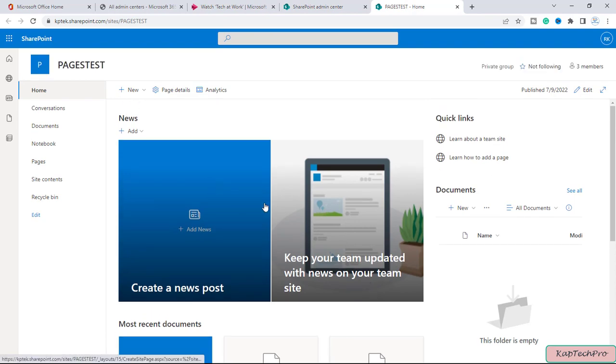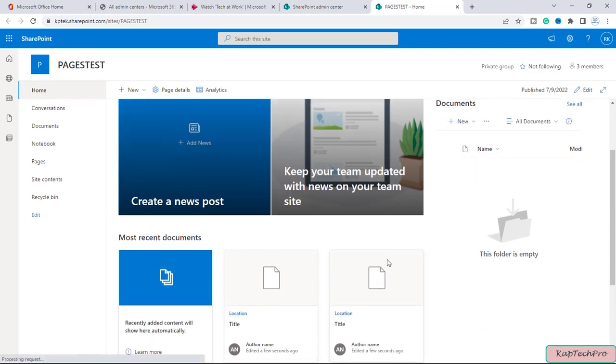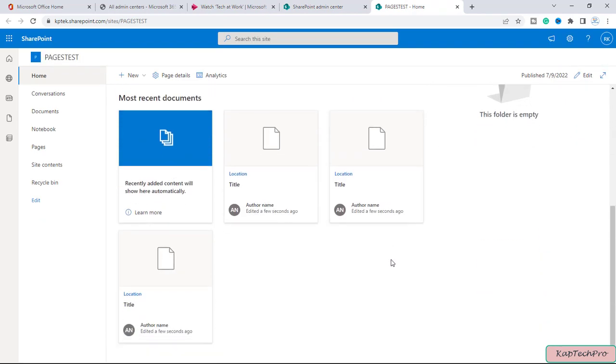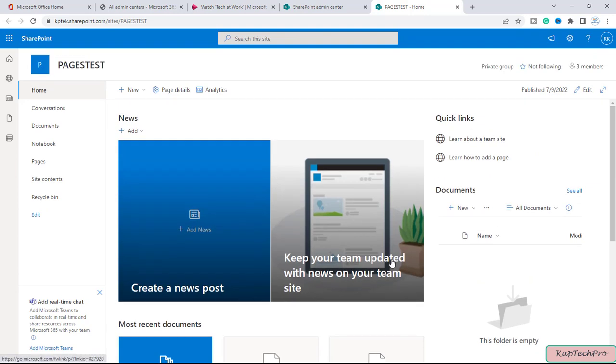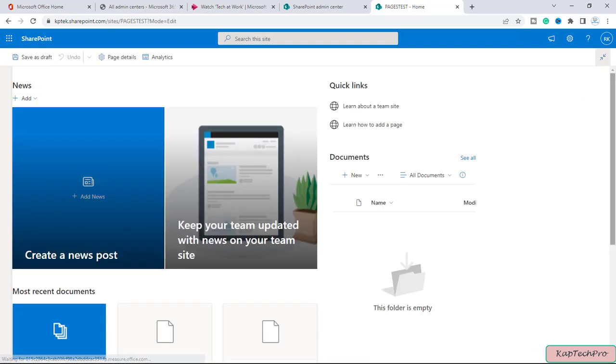So as of now on this page we have a news web part, documents and most recent documents. So to add the stream video on this SharePoint page, we can simply click on this edit option and edit this page.